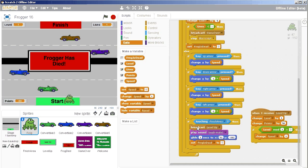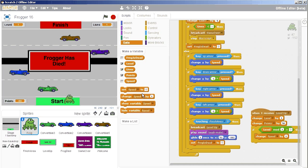then you'll notice that there's a broadcast level up and then it sets frog is dead to zero. So why not just fake that the frog is dead? Because we already have all the code written.